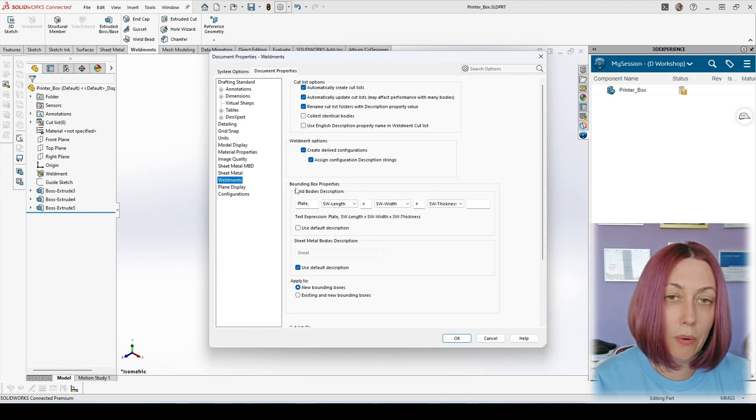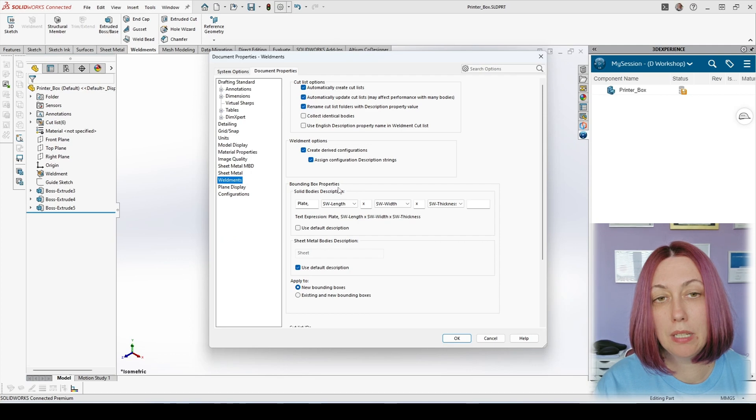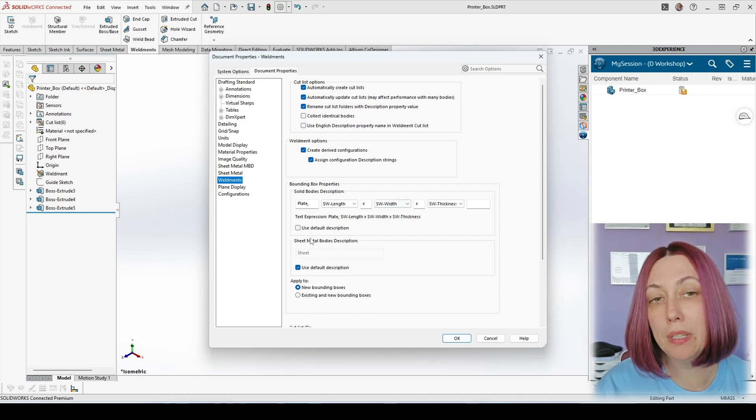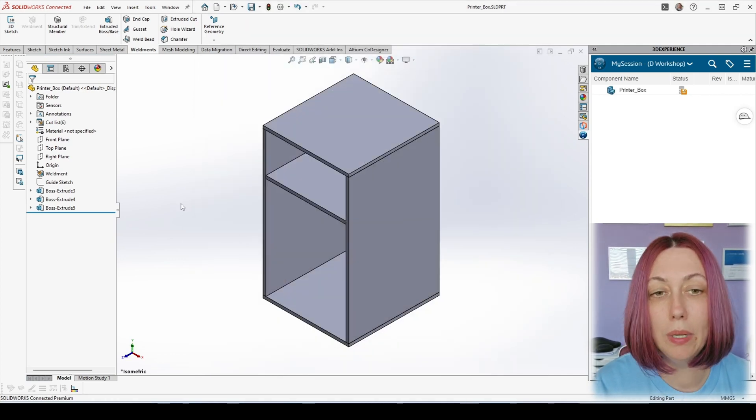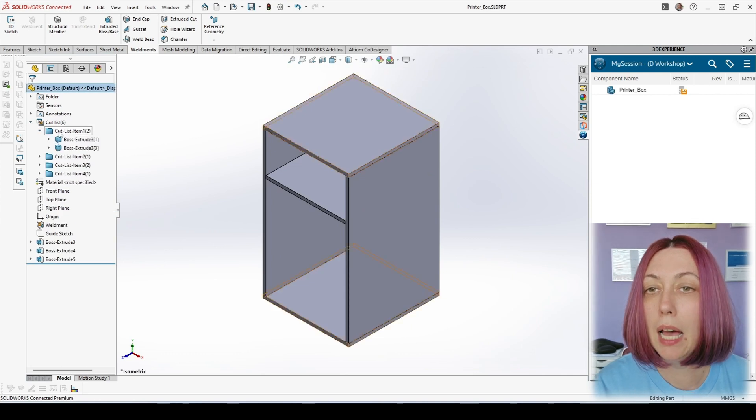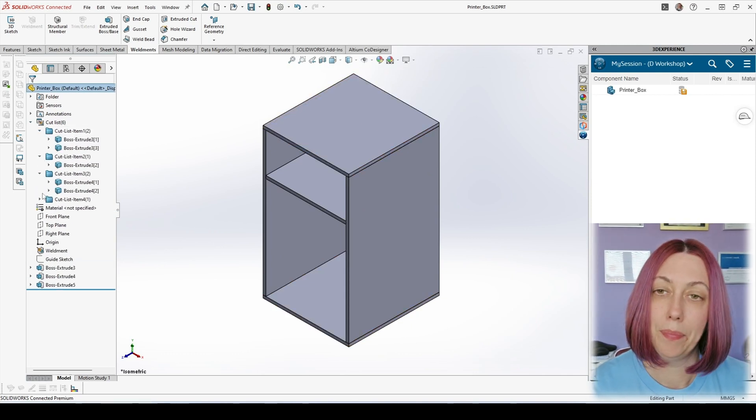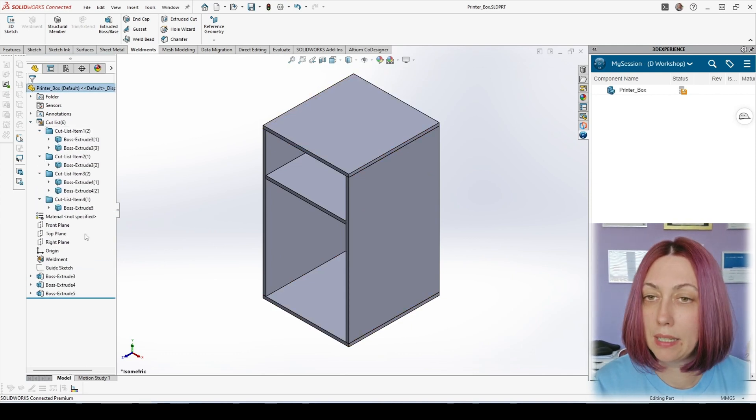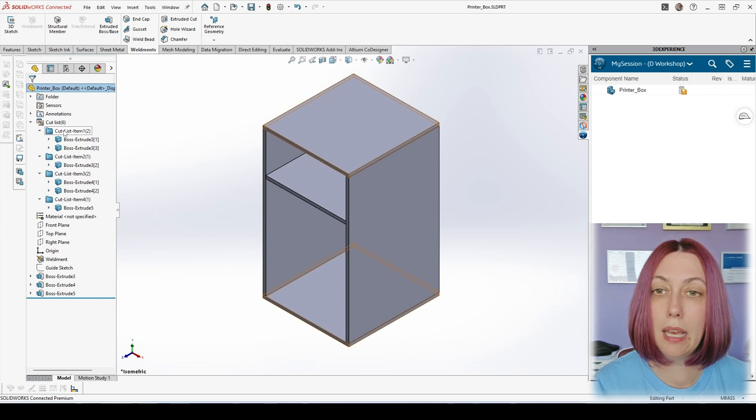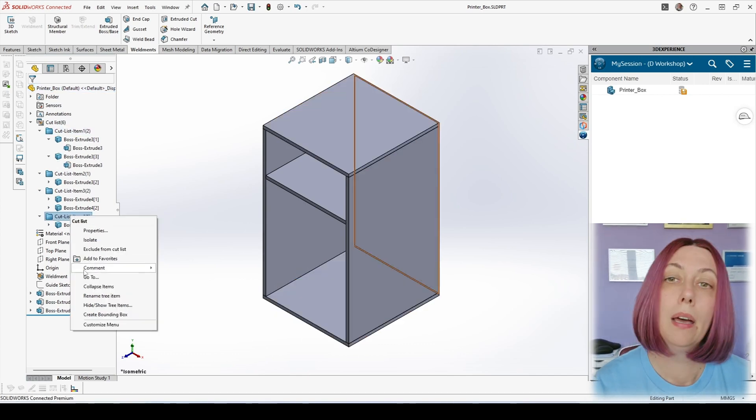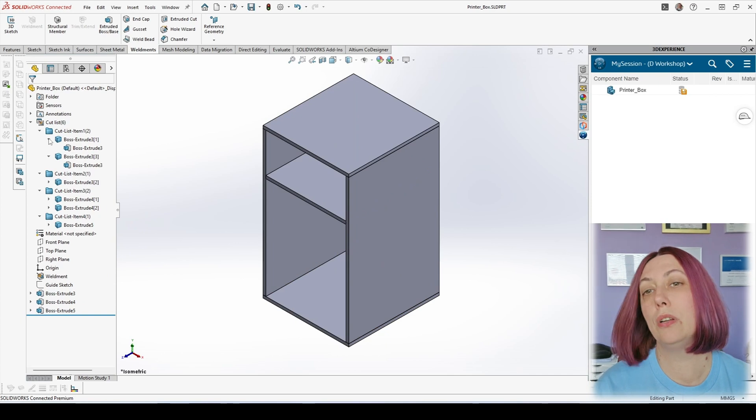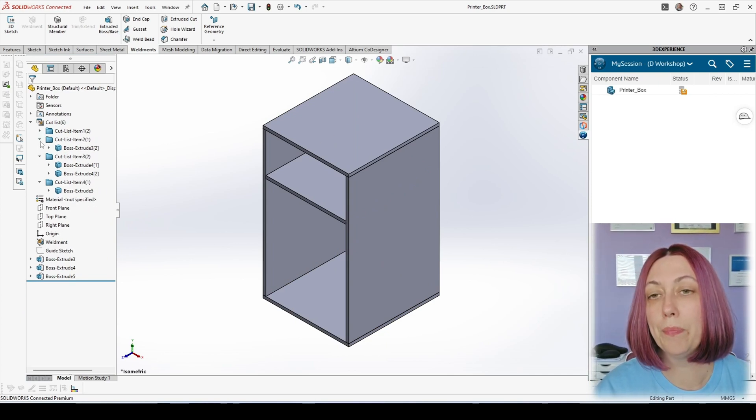We have everything but let's check again the property. So we go again in weldments and what we see is that it's written actually as bounding box properties. And we come back to our model and expand our cut list and what we see here is that we don't have a single bounding box. When we don't have it, actually we cannot take the values.